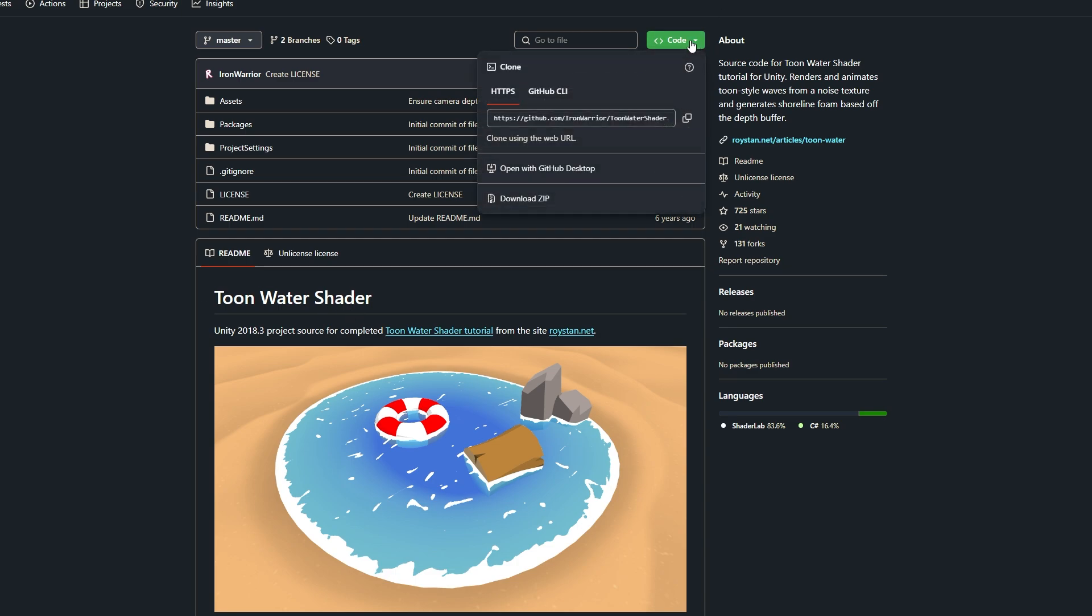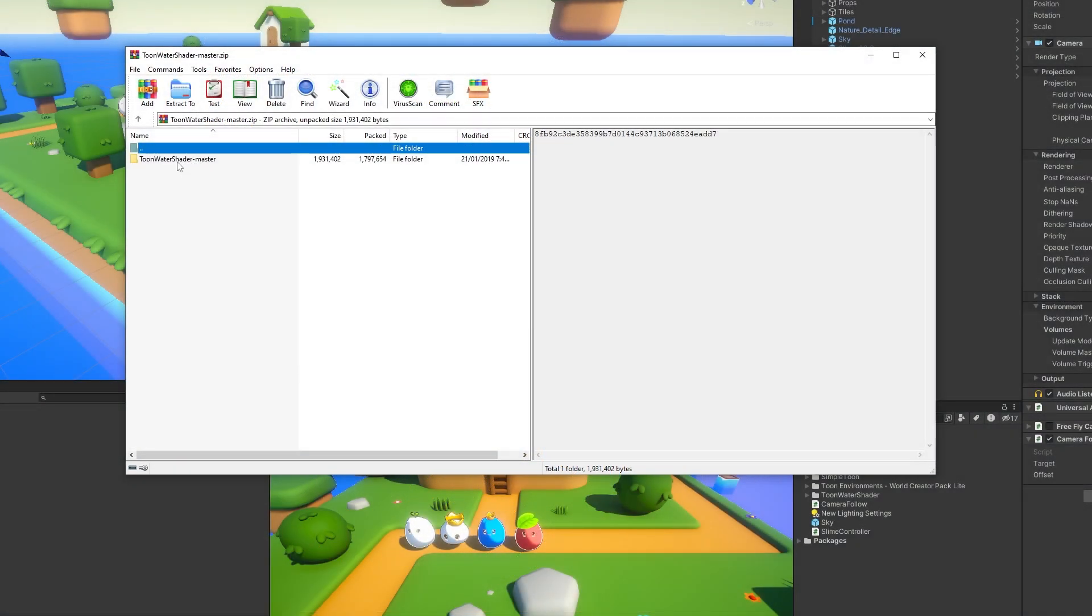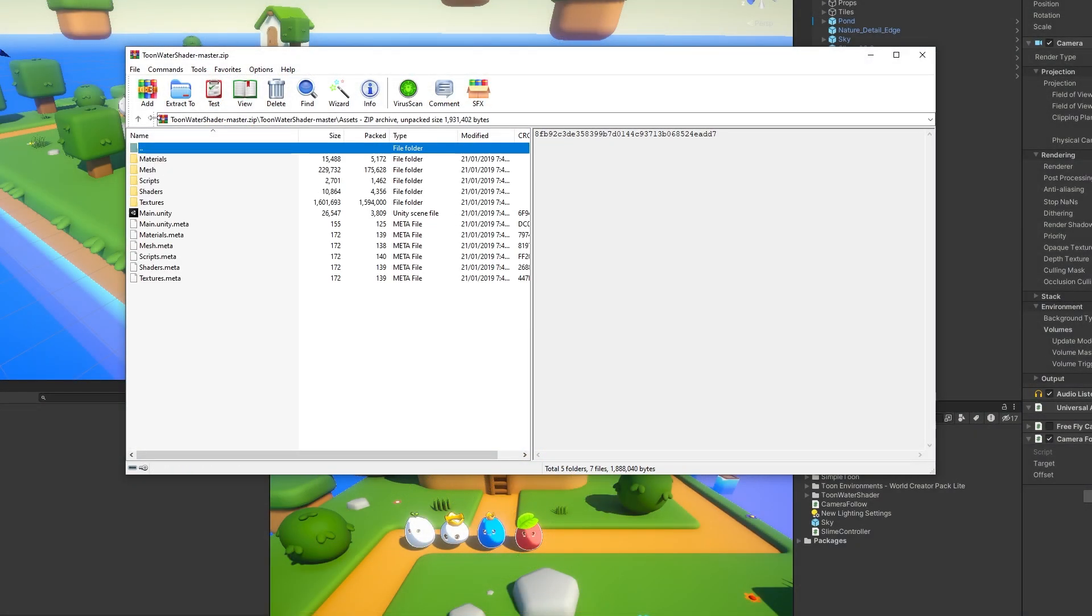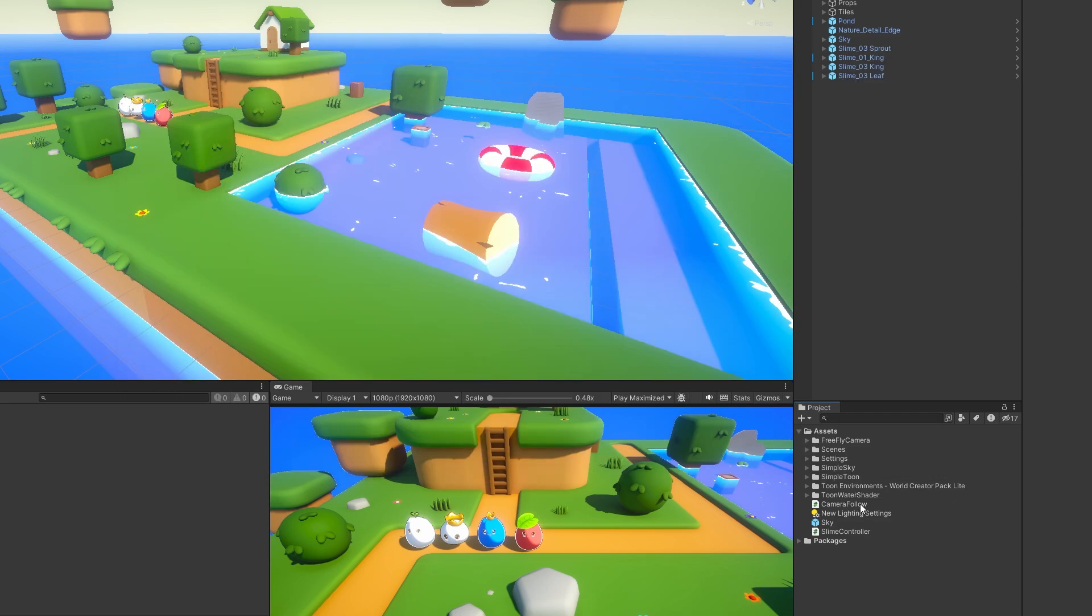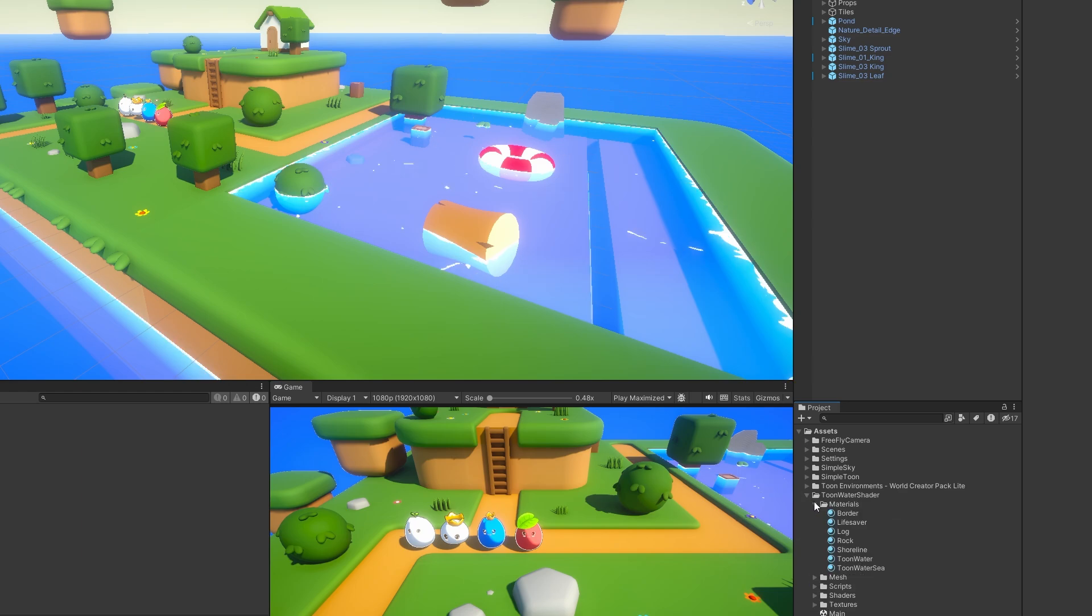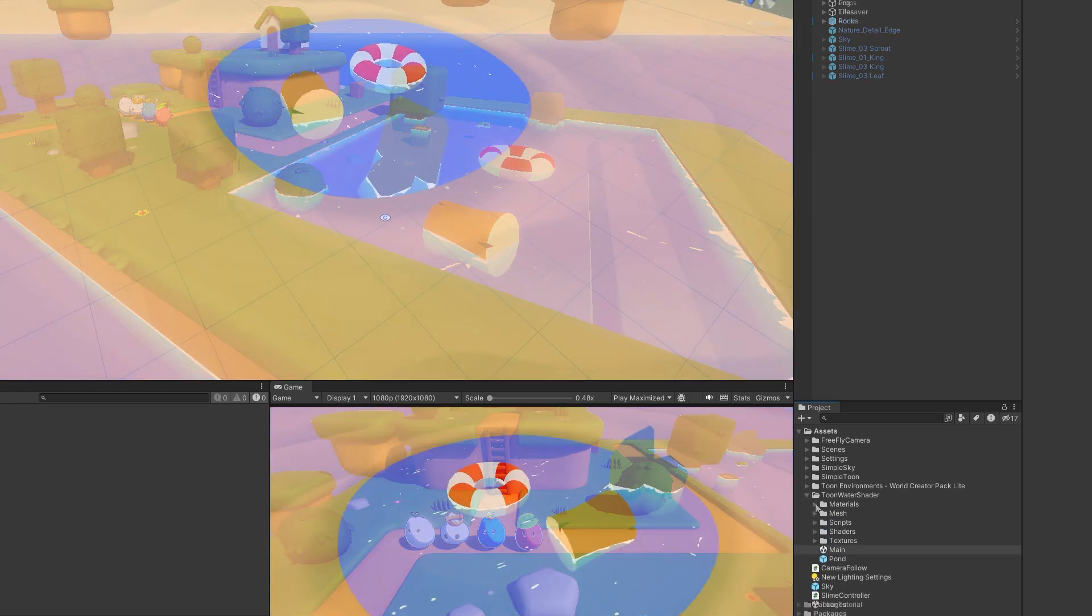If you click on the code in the top corner and click download the zip, you'll get a brand new package which is called the master and it's got an assets folder with everything in there. What I'd recommend is just renaming the assets folder and then just dragging this straight into your Unity project. As you can see here we've got the toon water shader.